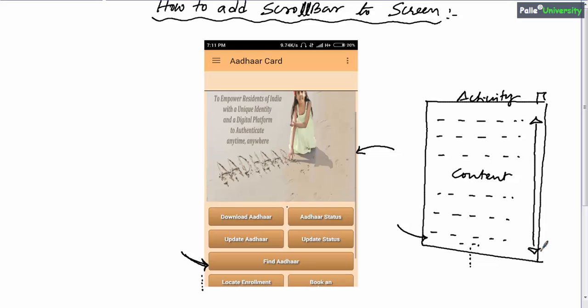Similarly, in some cases the content of your screen may go beyond your physical screen size horizontally. In such cases, the programmer should add a horizontal scroll bar. This horizontal scroll bar supports horizontal scrolling either to the right or left side. The vertical scroll bar supports vertical scrolling either to the top or bottom.